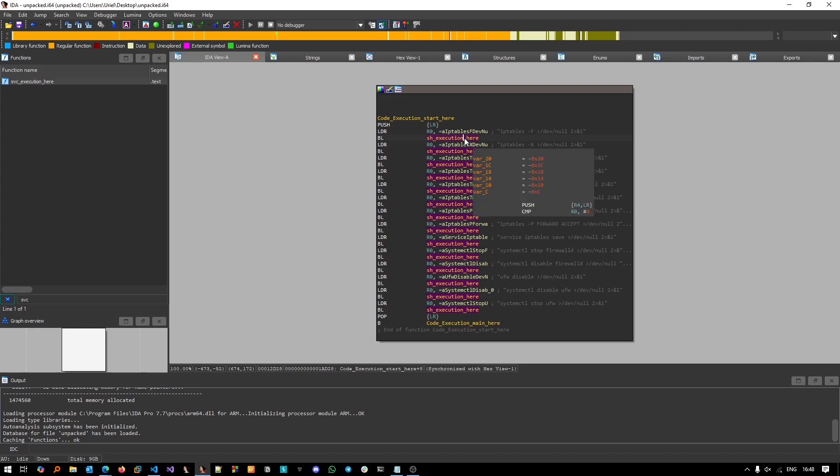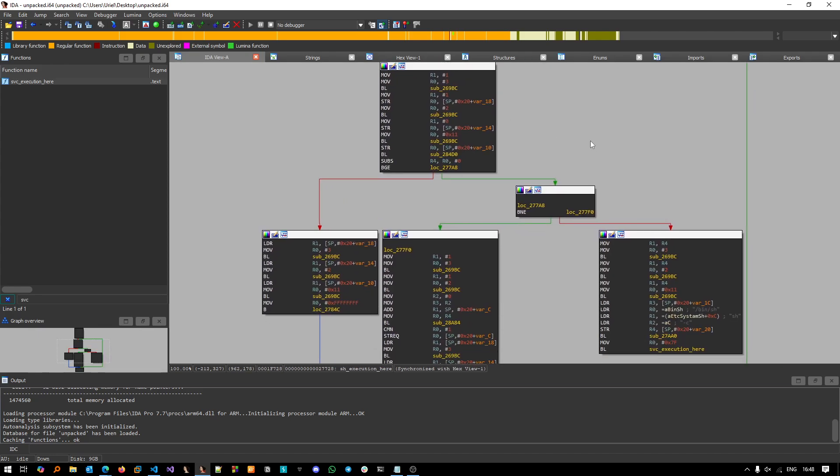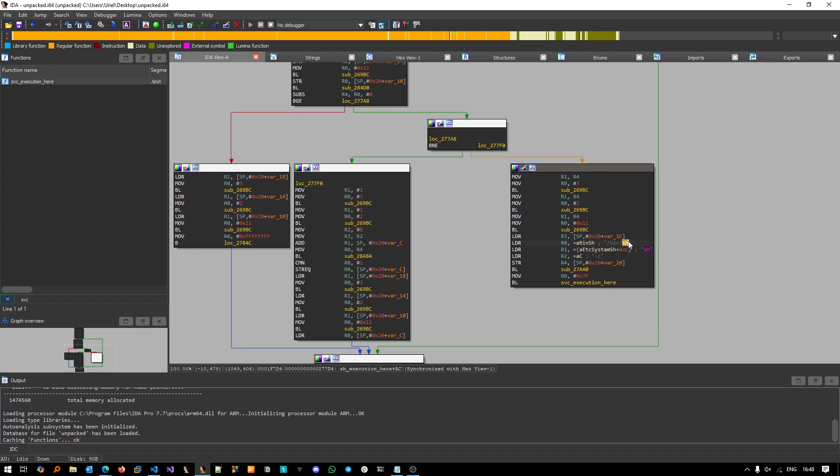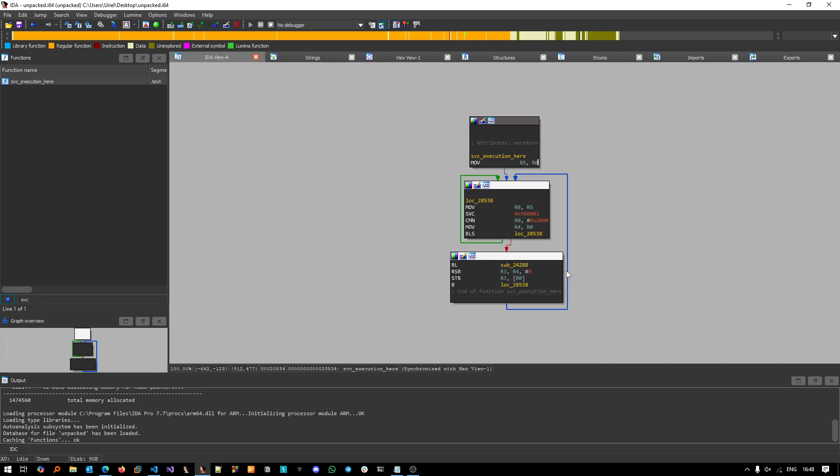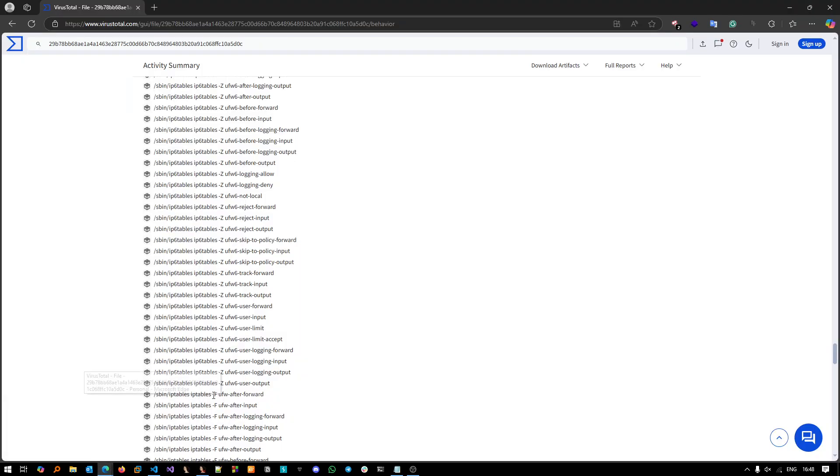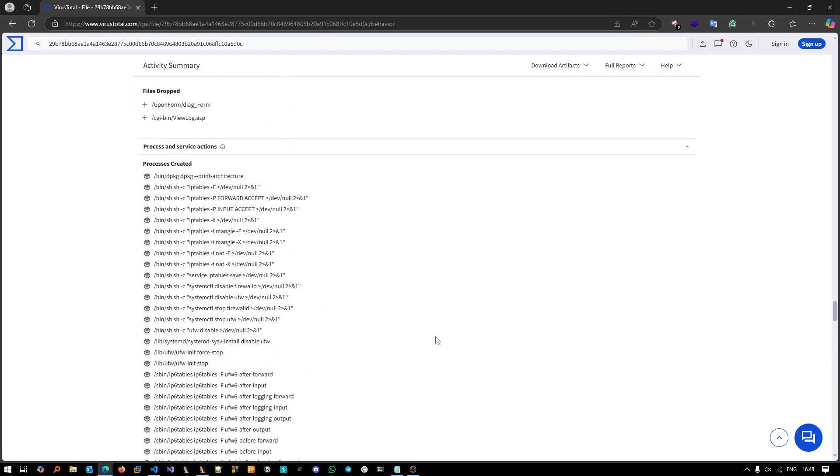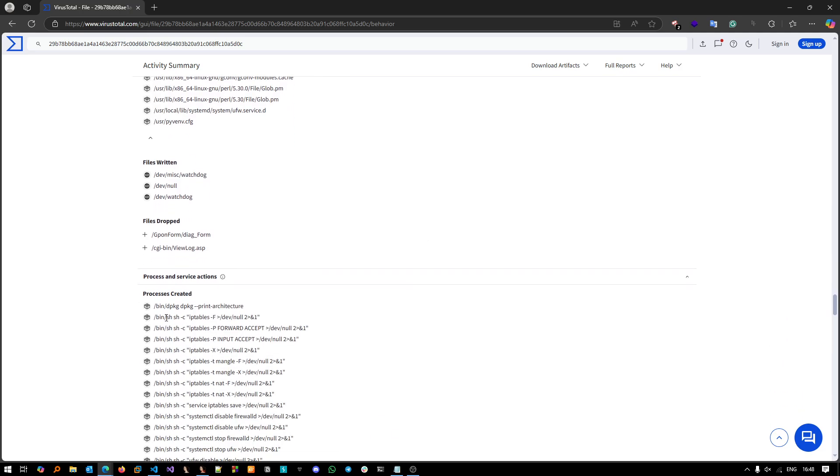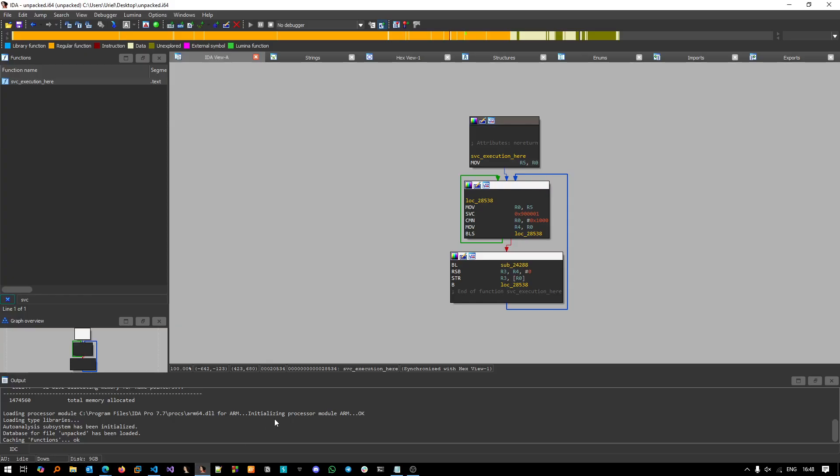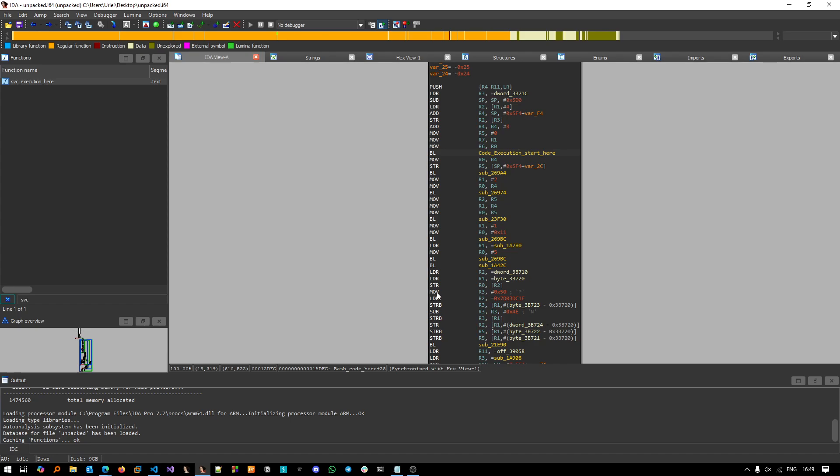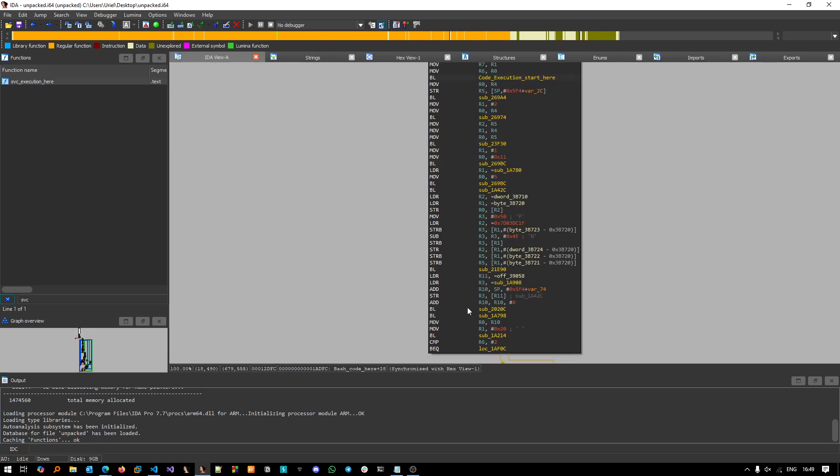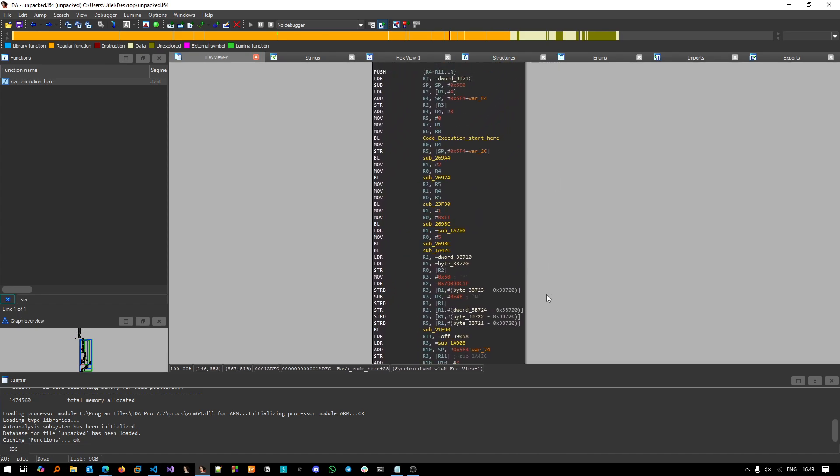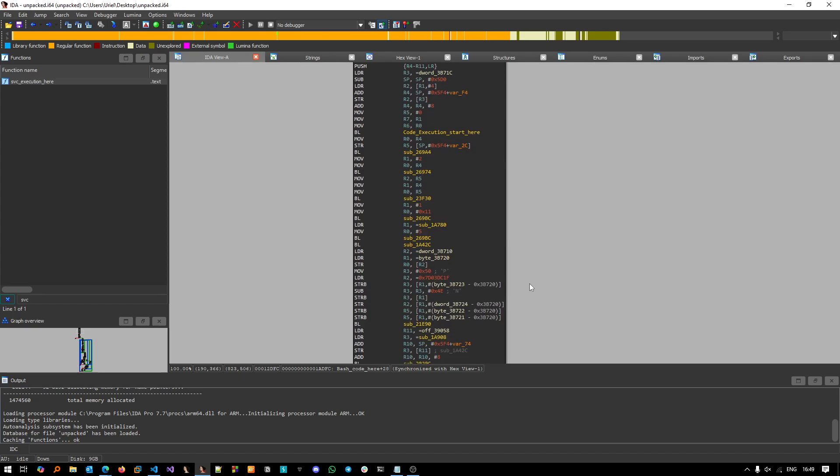And then we branch into the sh_execution here, and then it will take this sh -c argument and do the svc execution of this sh -c, as we already saw in the VirusTotal here. As you can see here, so this is how it is actually made.